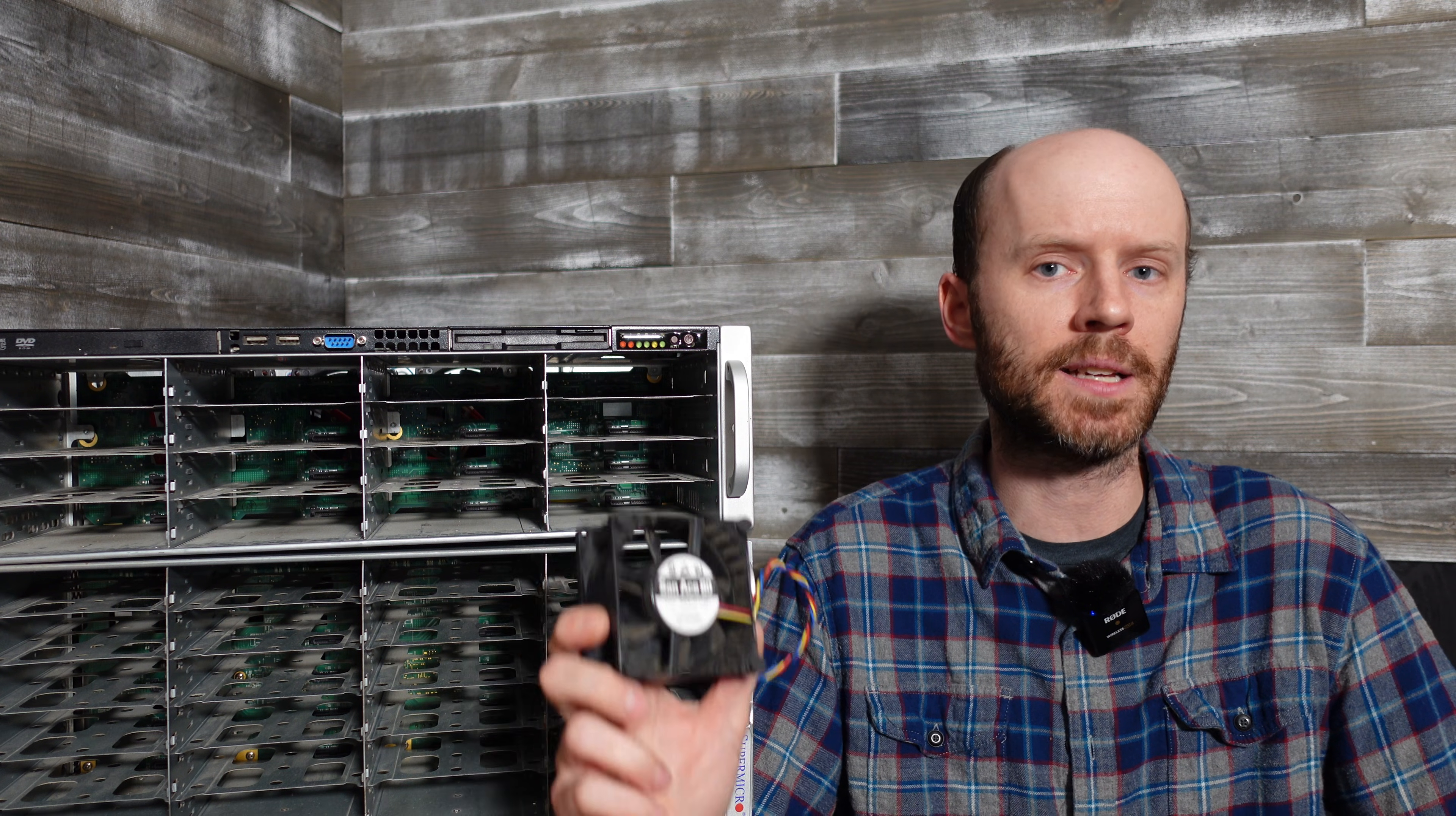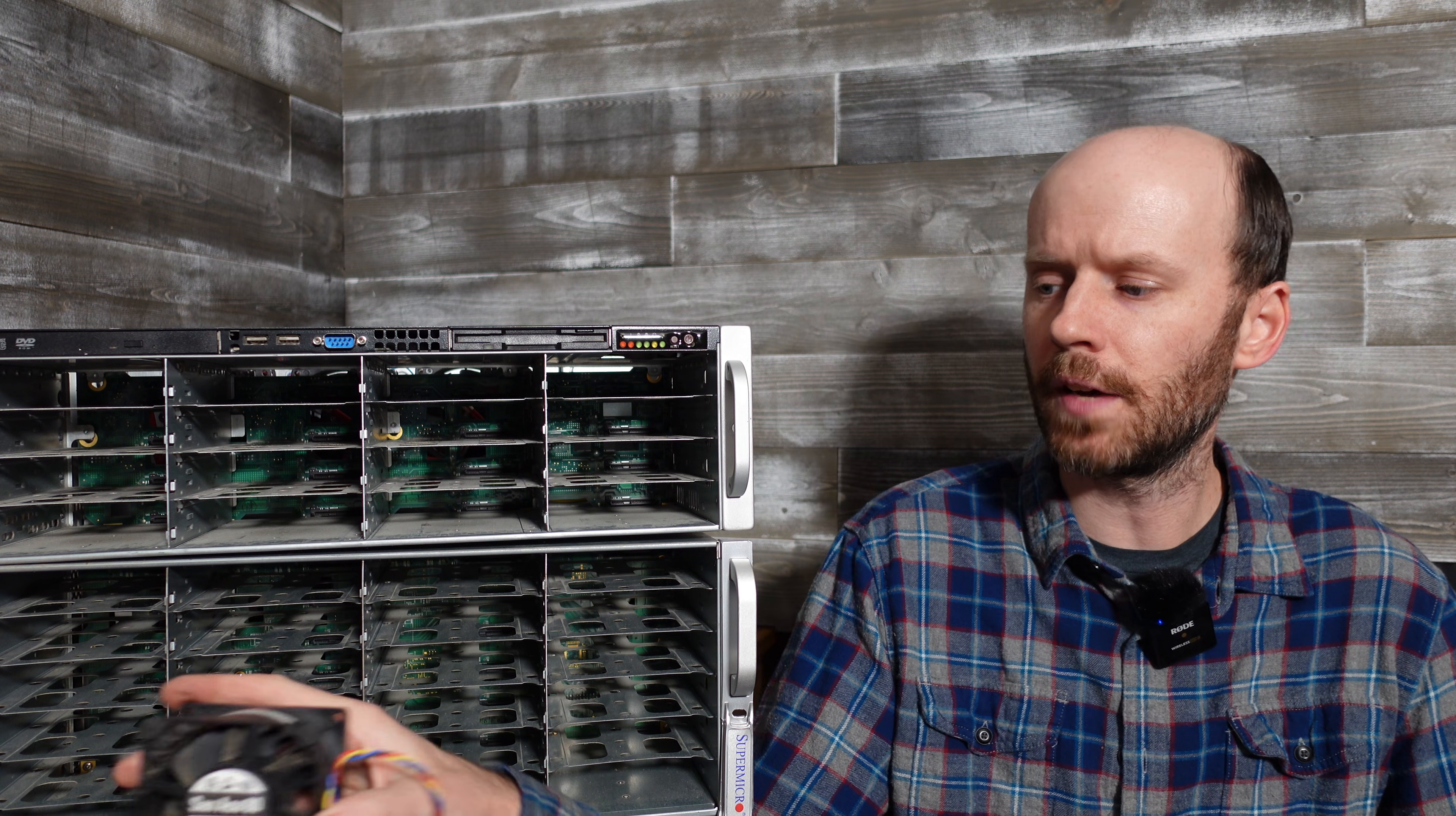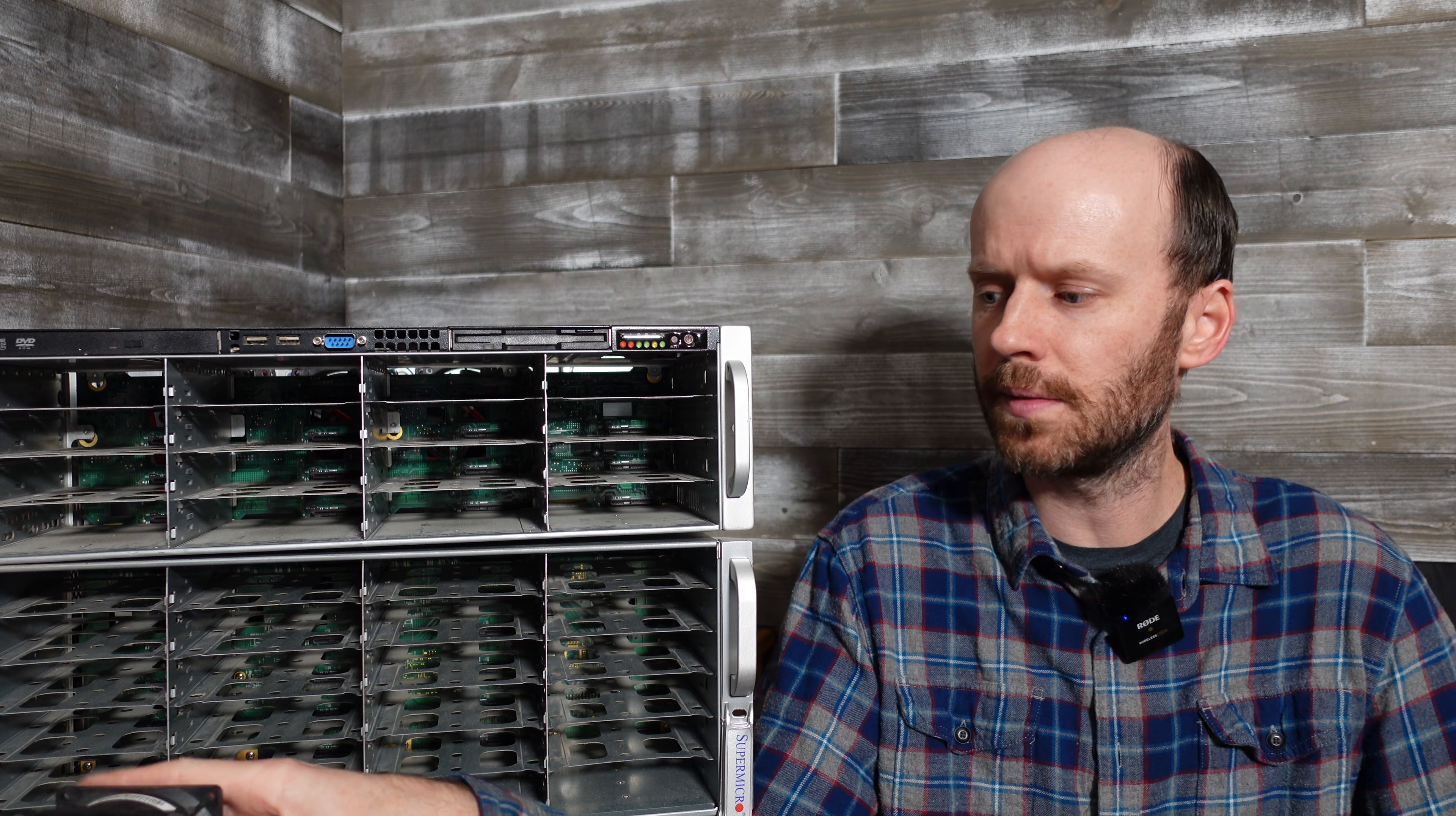And those fans fit in the exact same caddies, so there's no drilling or nothing else like I did prior in this video. It's amazing what you find when you can dig a little, and after running these hard drives and these fans for a few days, the temperatures are all hovering between 35 to 40 degrees Celsius, which I am plenty happy with.